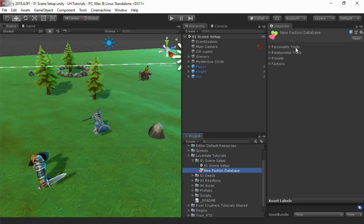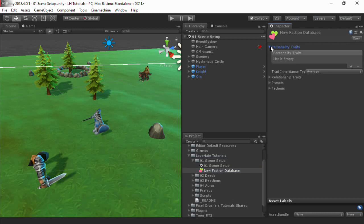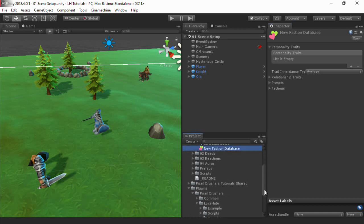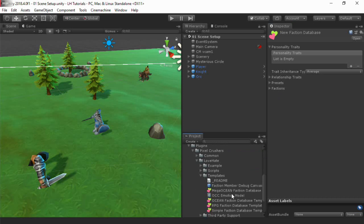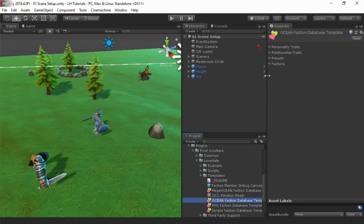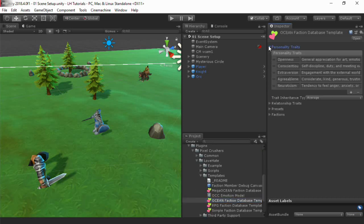The first section is Personality. Here you can define the personality traits that you'll model in your characters. The Templates fold-out has some examples that you could start with, such as the traditional Ocean model used in Psychology.